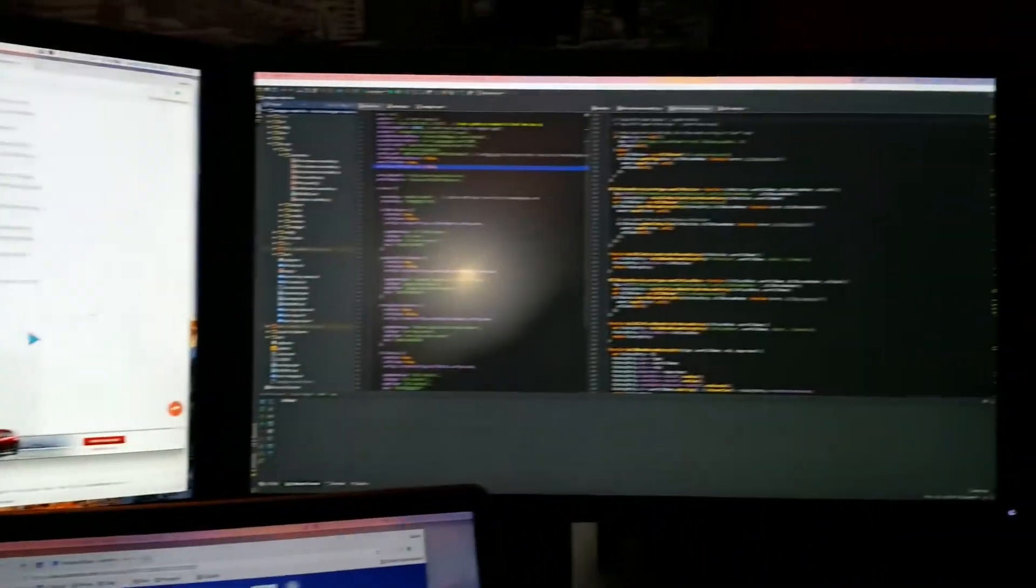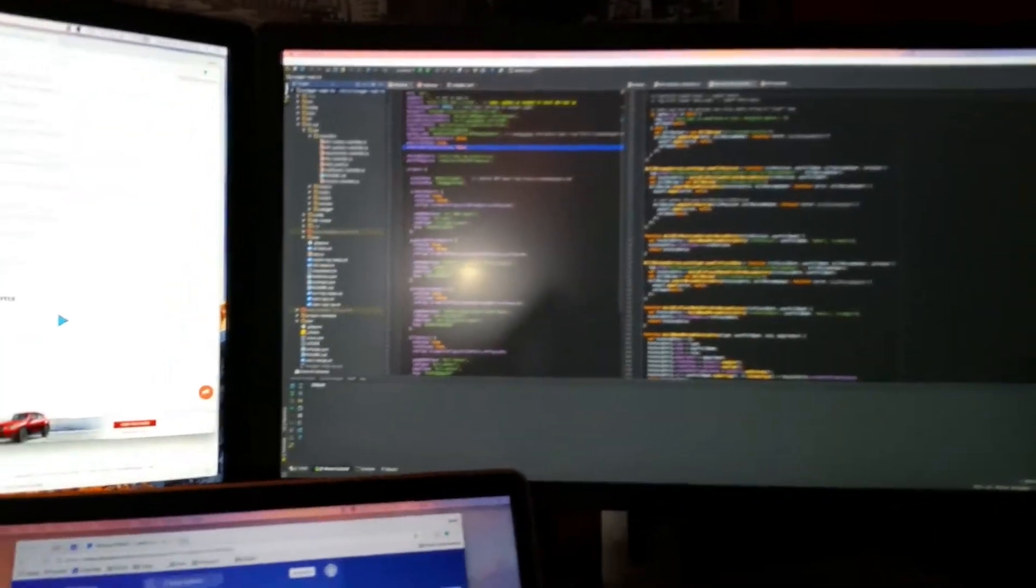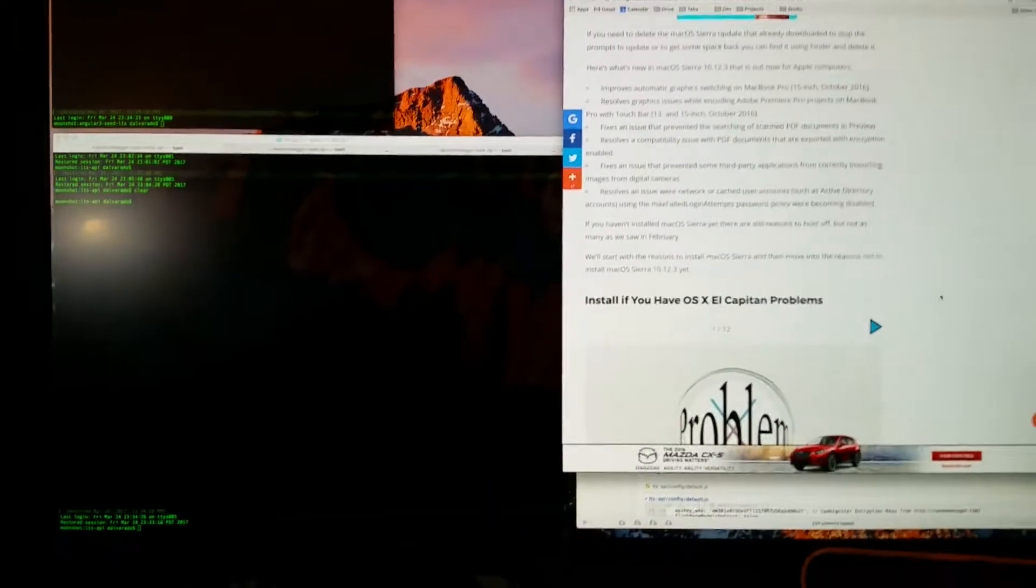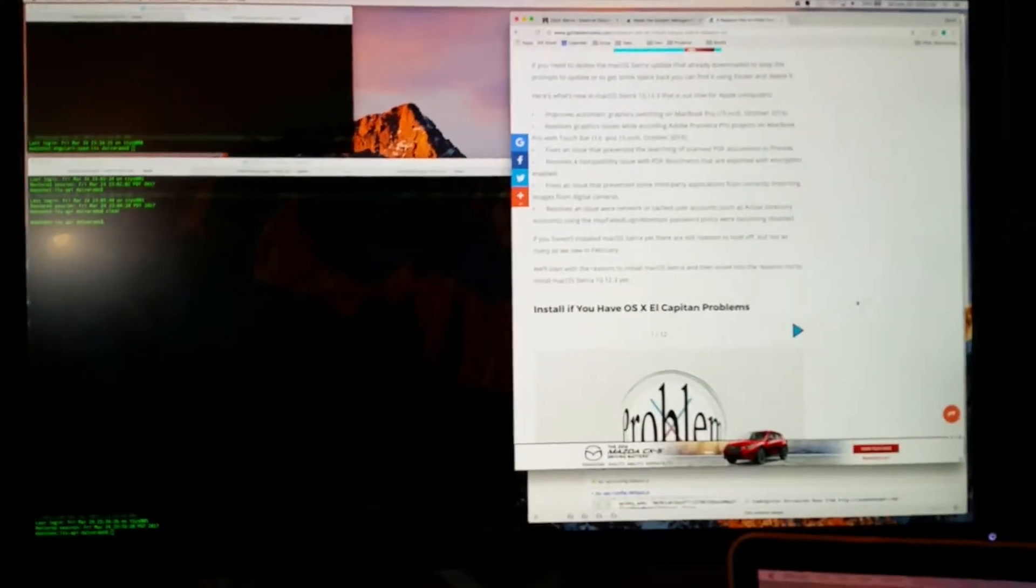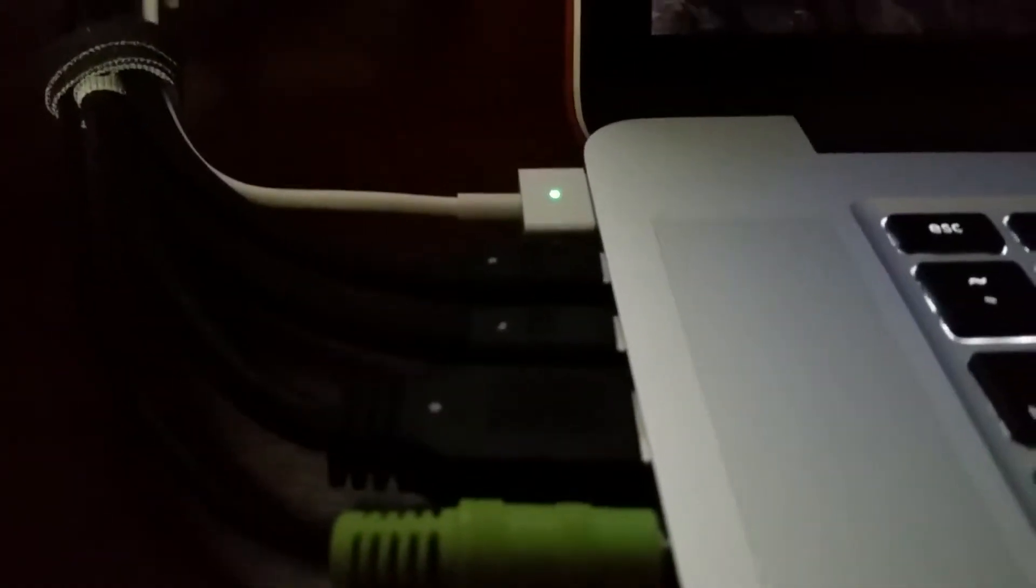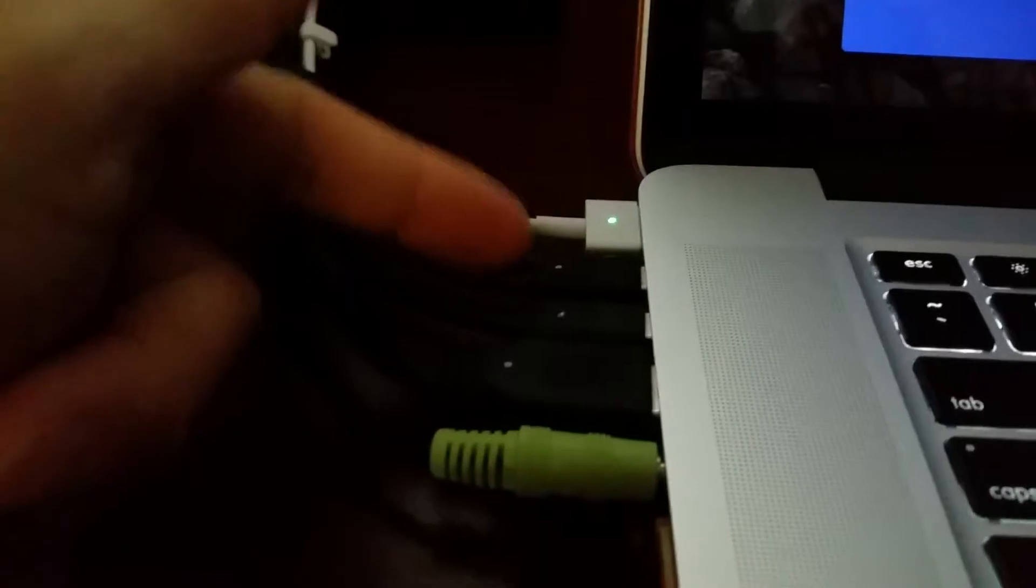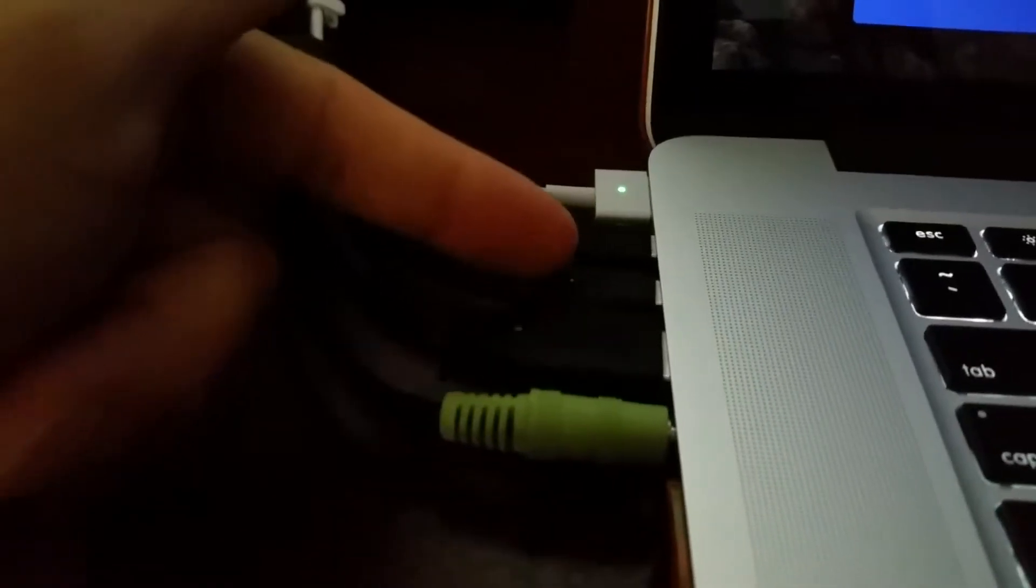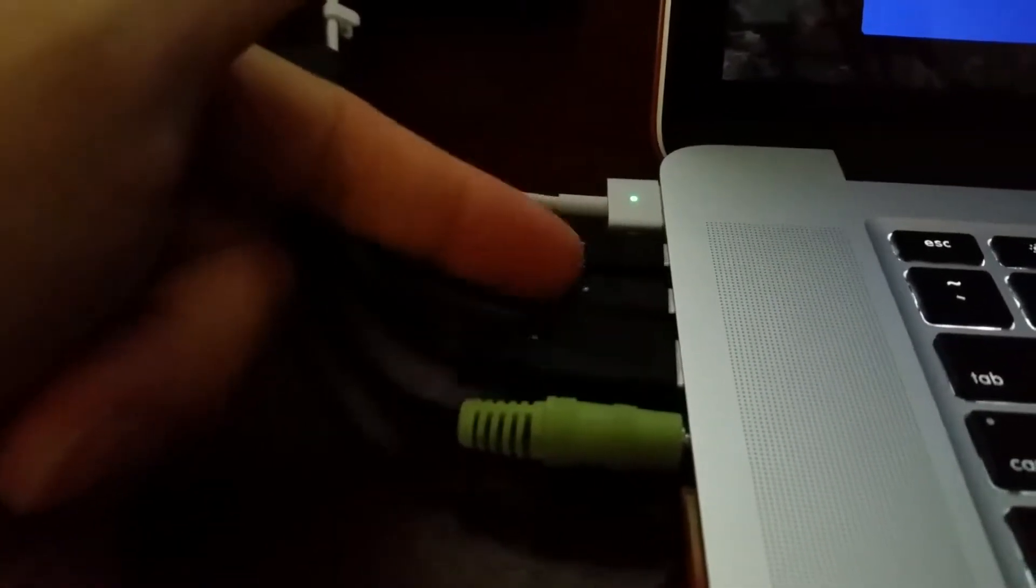I got dual 27s, identical Dell 2715 Qs. They're attached to my Mac there using the little mini Thunderbolt connectors, those two guys right there.